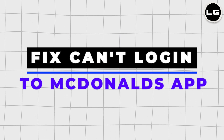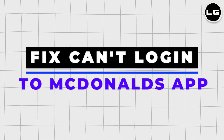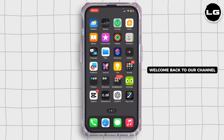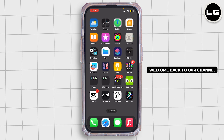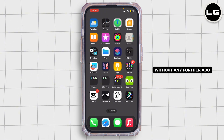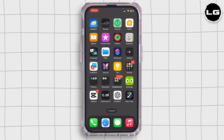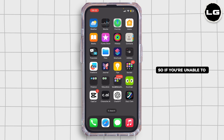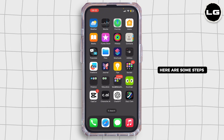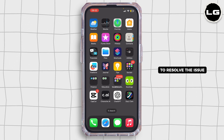How to fix can't login to McDonald's app. Hello everybody and welcome back to our channel. So if you're unable to log into your McDonald's app, here are some steps to resolve the issue.